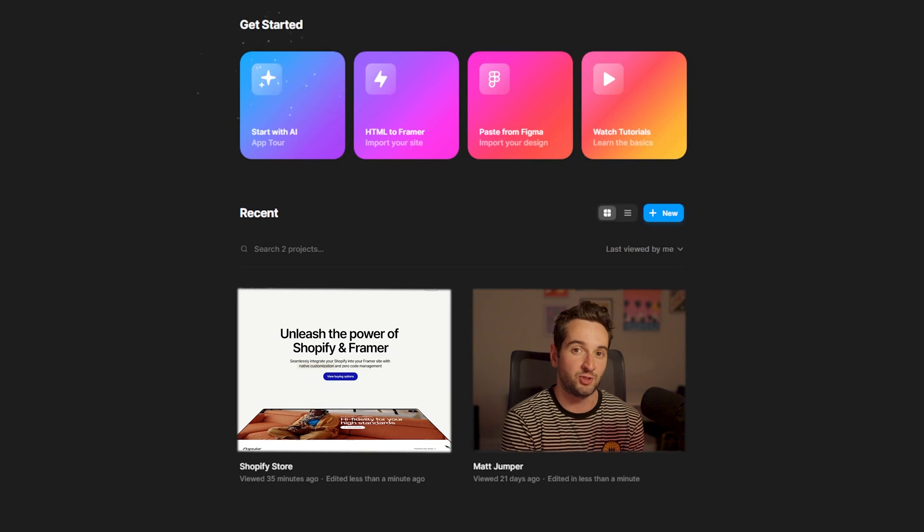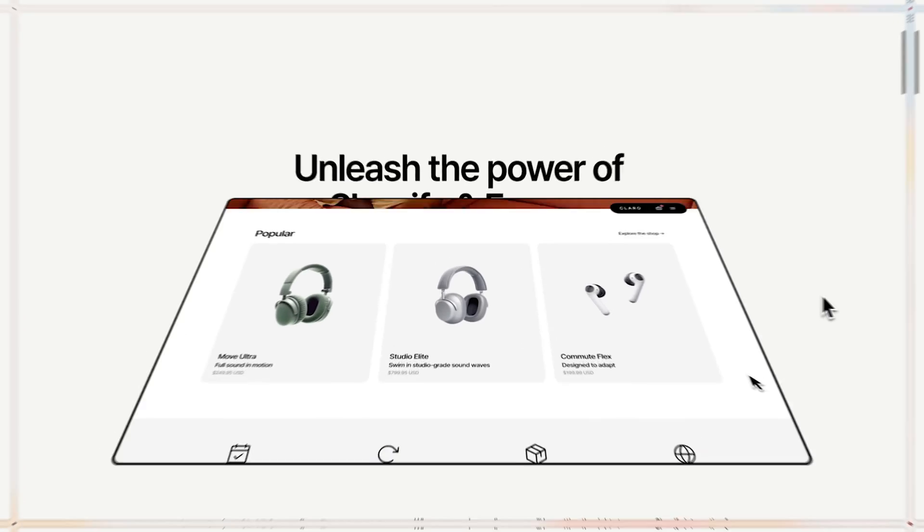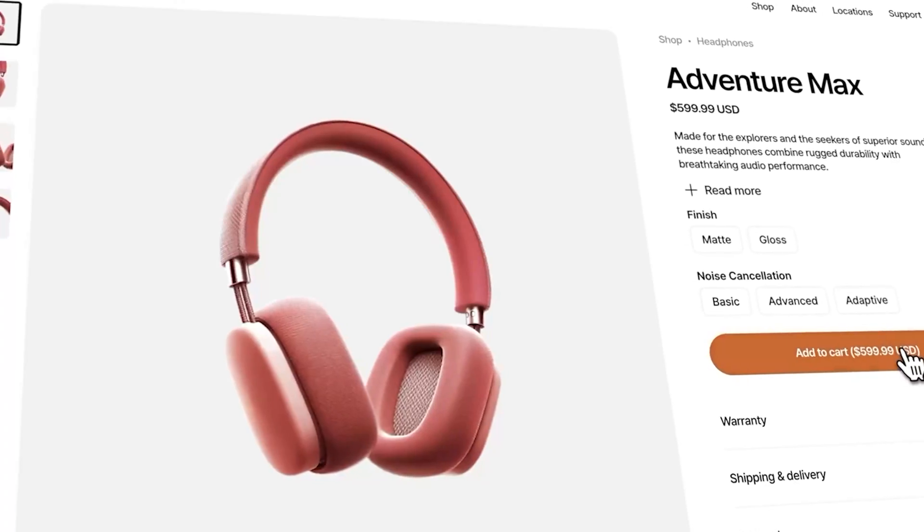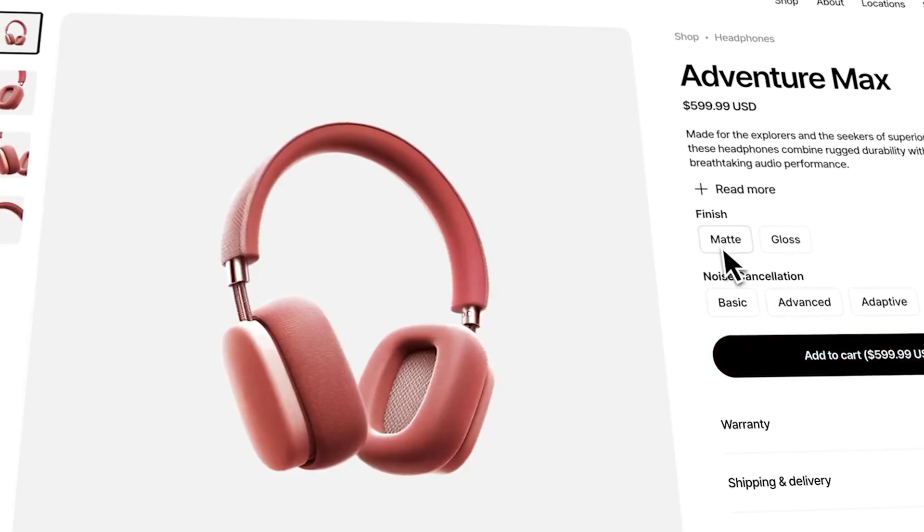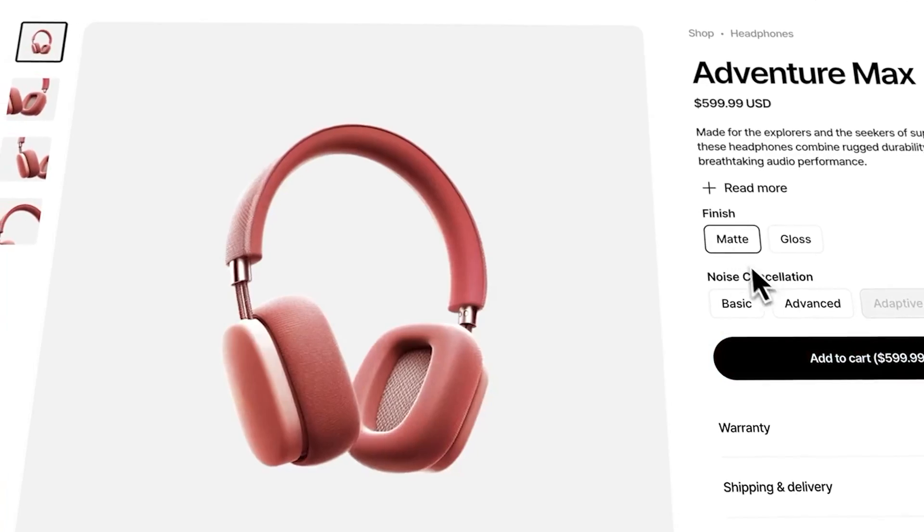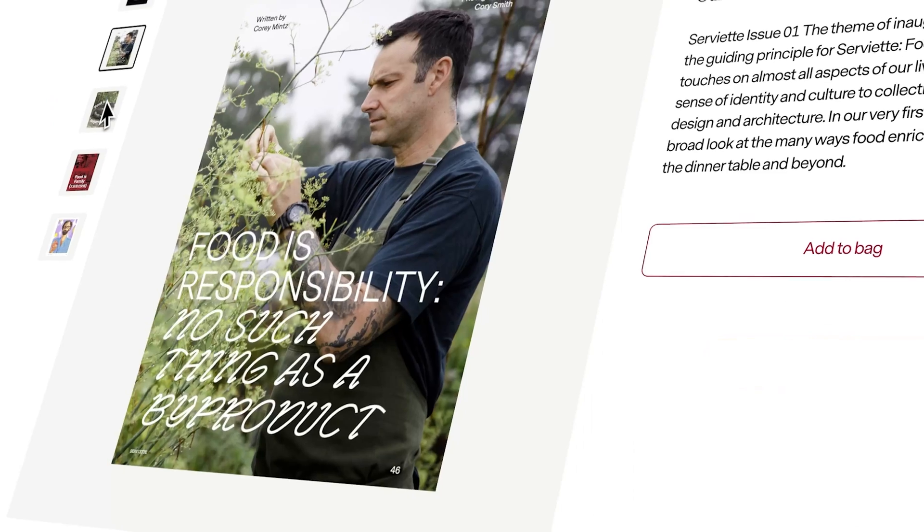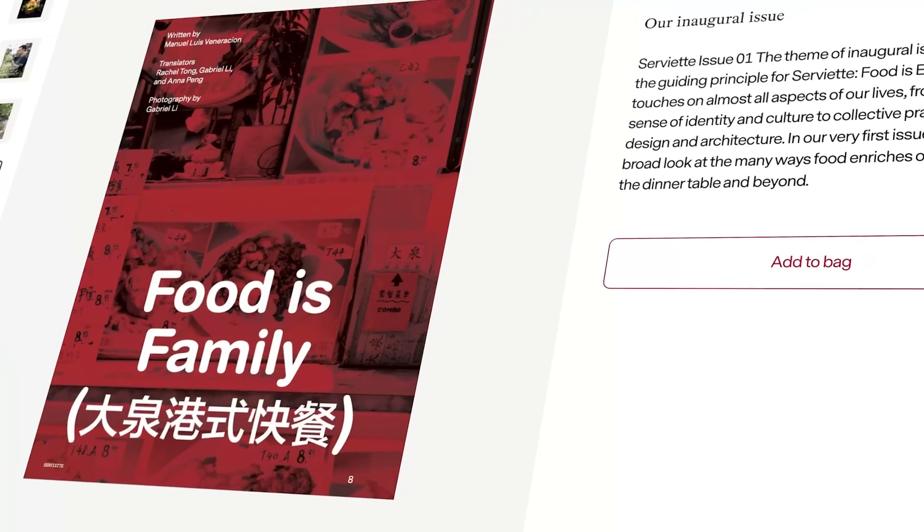This time I'm going to show you how to turn any Framer site into a functioning Shopify store. And this walkthrough is actually going to be me integrating Shopify into a real Framer site client of mine. The site already exists and we're just going to retrofit some shop integration into it. Hopefully it can bring some value to you.